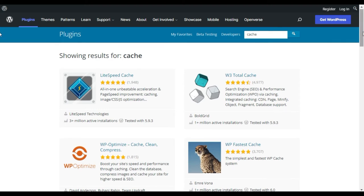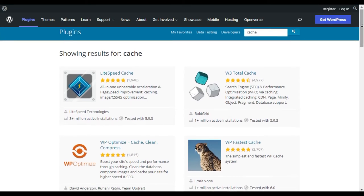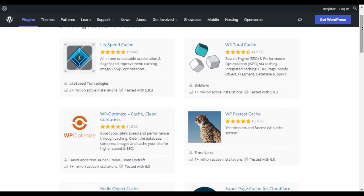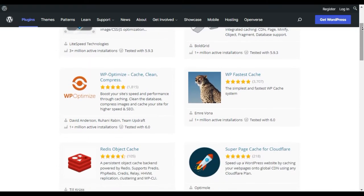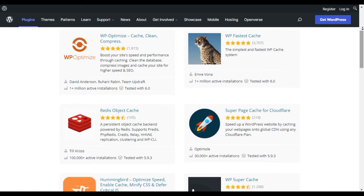Do you want to increase the speed of your WordPress website? Using a caching plugin on your website is one of the best ways to ensure your website loads faster.